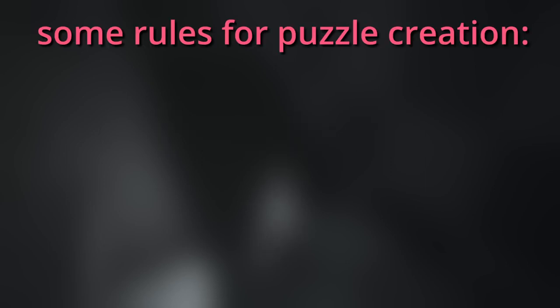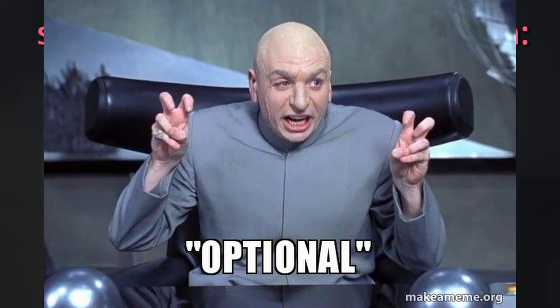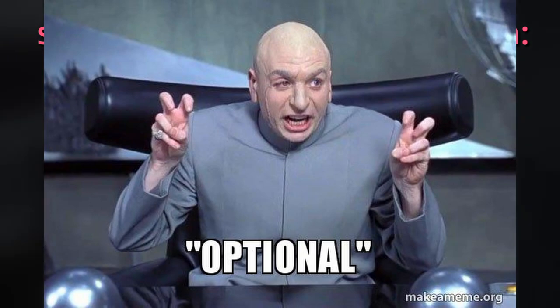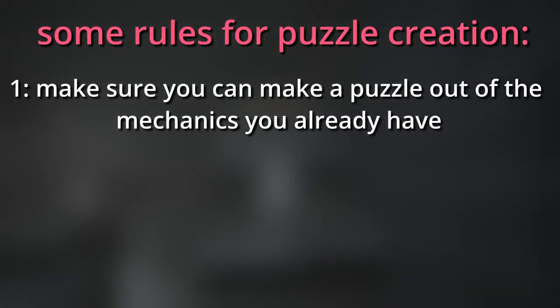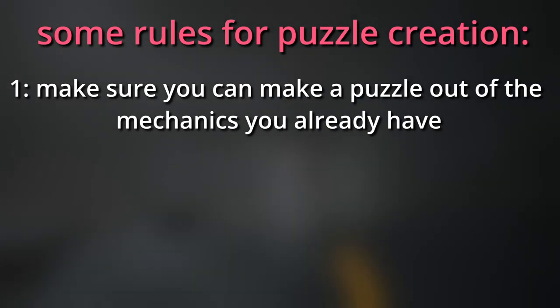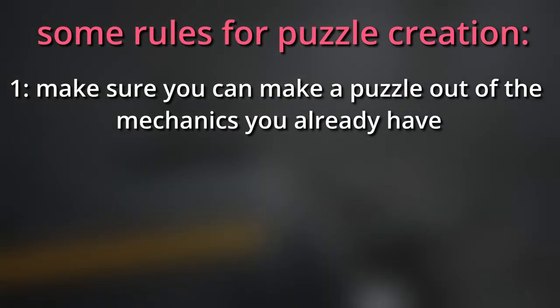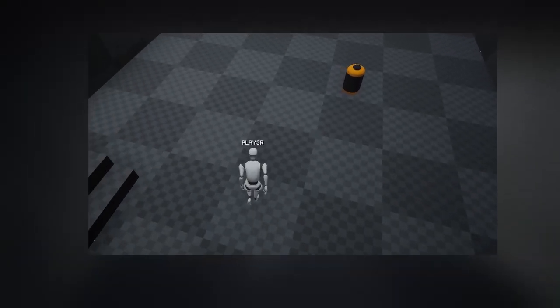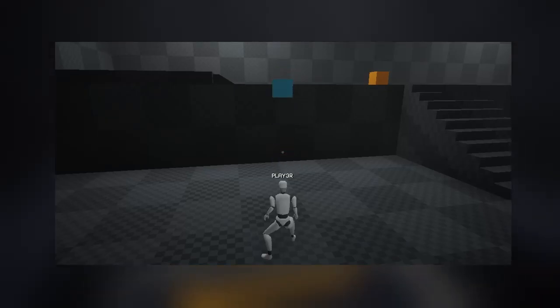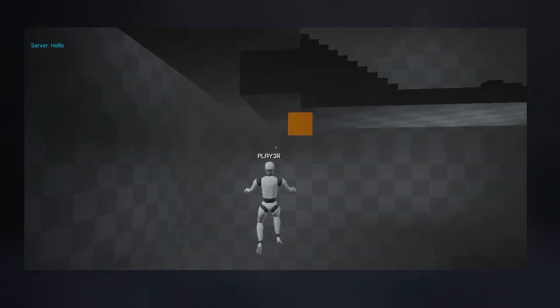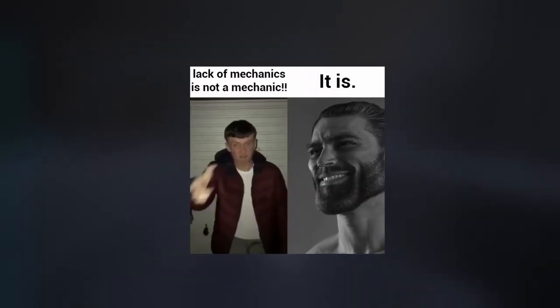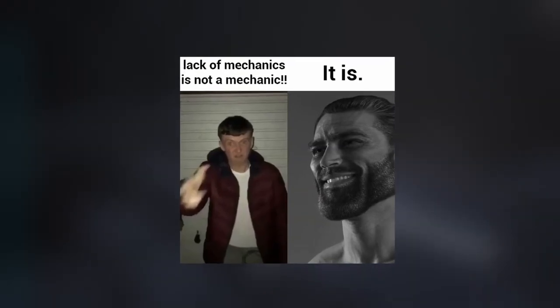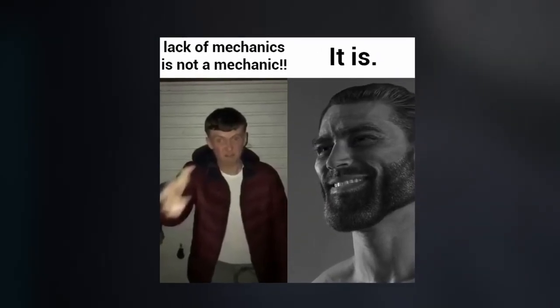So next thing I want to do is another puzzle. And here are some rules that help me make a good puzzle. Those tips are pretty optional, but this is a good place to start from. One: Make sure you can make a puzzle out of the mechanics you already have. In my case, it's movement, jumping, and throwing items. It's not necessary, but I don't want to make special mechanics for a puzzle or two.